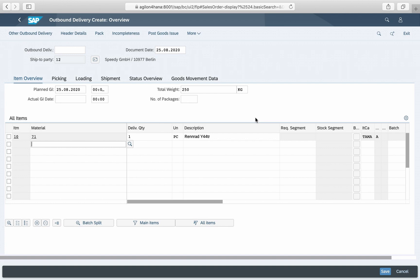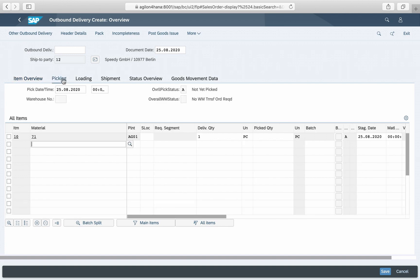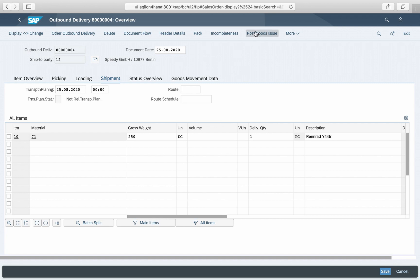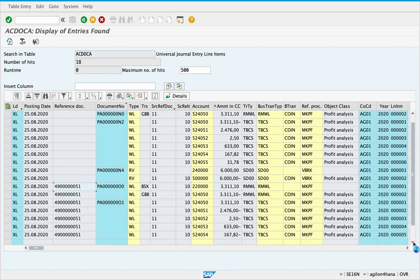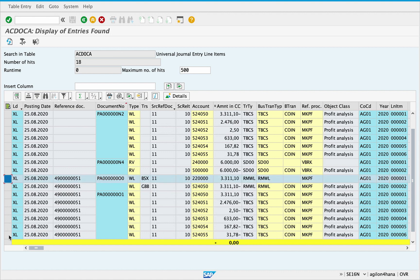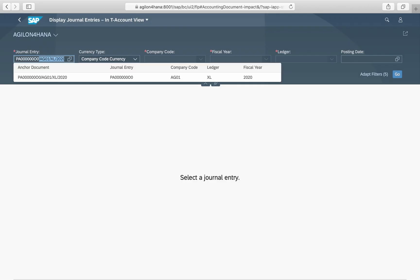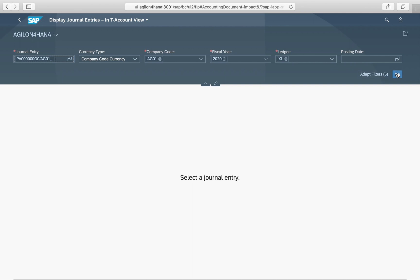In the next step, we post a delivery for one item and look at the impact on the Universal Journal. In the extension ledger, the predicted change in stock and COGM for the delivered item is reversed. The actual change in stock and COGM was posted in the leading ledger.